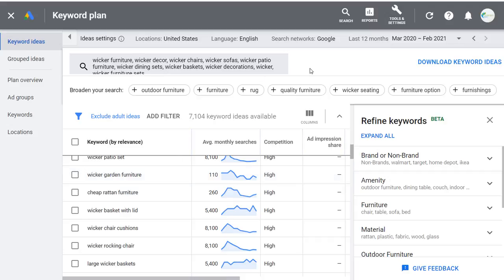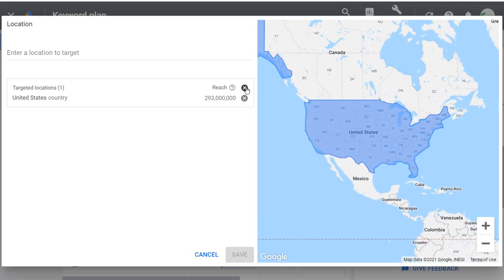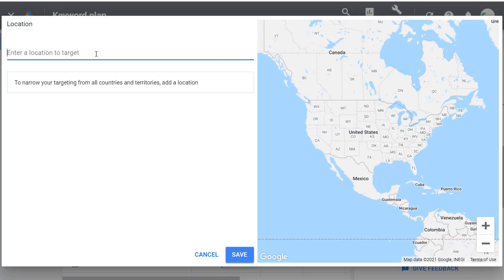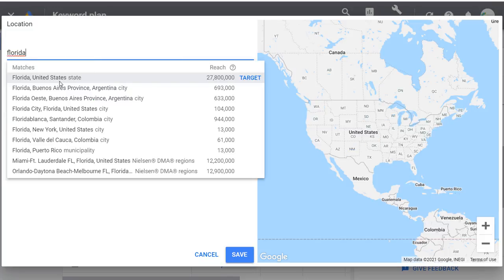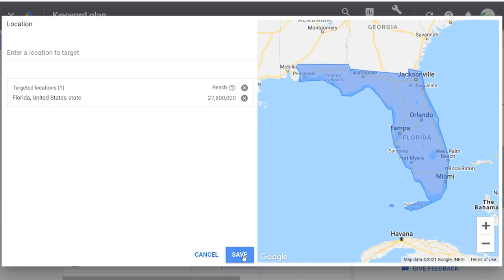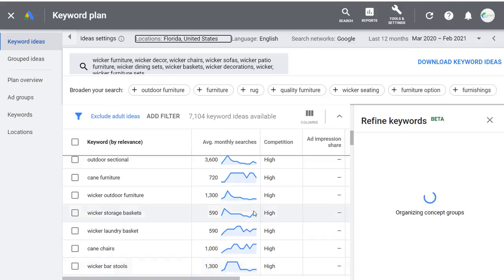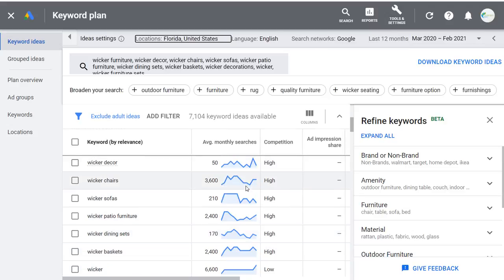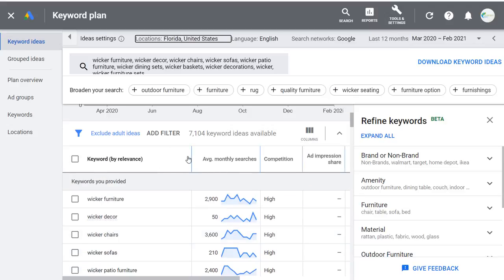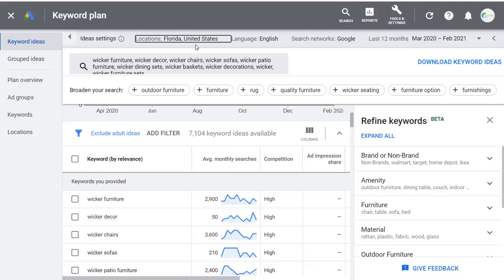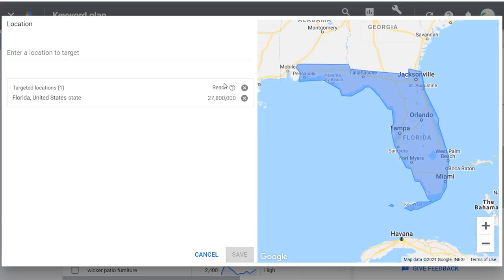Entering Florida will reduce the numbers somewhat, but it's not too bad since Florida is in the south and wicker furniture is popular there. You can narrow down to a single city, county, or DMA region. Usually I just use United States, but you can target other countries too — Canada, Mexico, wherever you serve. If you're a plumber in Jacksonville, you probably don't want to target Alabama or Savannah since you don't serve those areas.